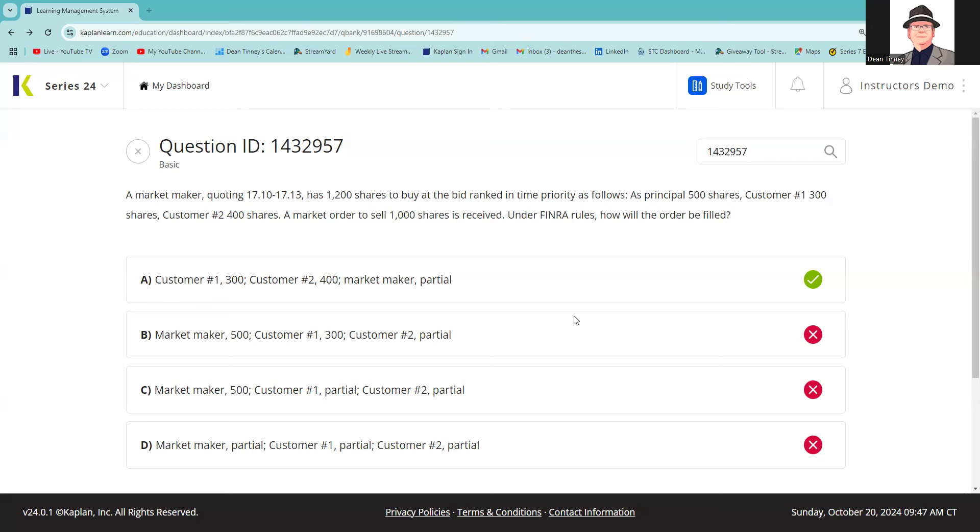A market maker is quoting 1710-1713, so I'm willing to buy this into my inventory at 1710 and I'm willing to sell it out of my inventory at 1713. The size of my bid—market makers buy at the bid—is 1200 shares, but it tells me that I have some customer buy limits as part of that 1200.